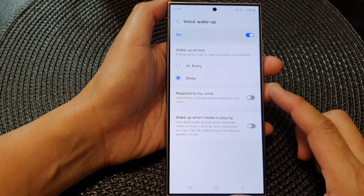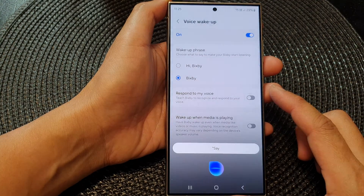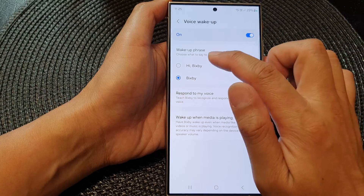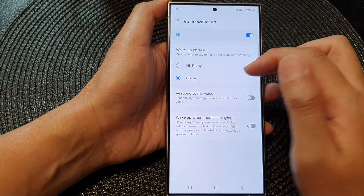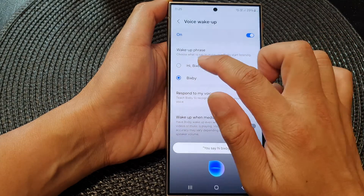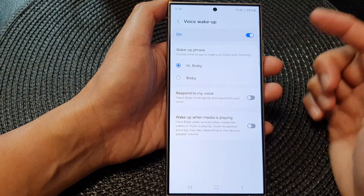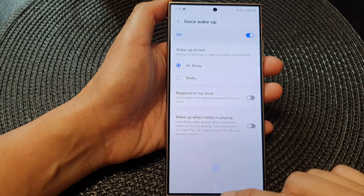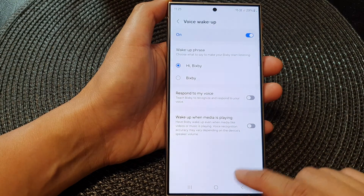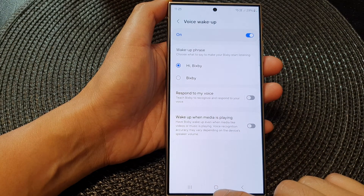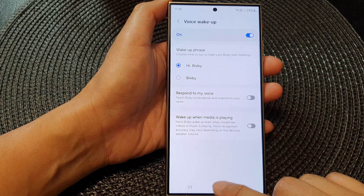After selecting your option, you can say 'Bixby' and that will open up Bixby, instead of having to say 'Hi Bixby'. Or if you like, you can just say 'Hi Bixby' and that's it. After that, tap on the home button to return back to the home screen.